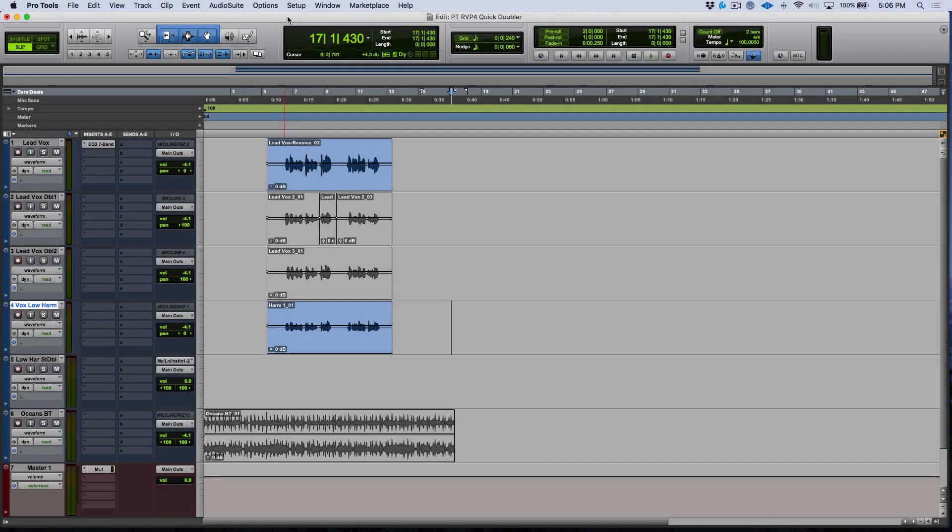Hi, my name is Marcus Heskins and thank you for joining me. In this video, we're going to focus on using the Audio Suite Revoice Pro Quick Doubler Plugin to create lightning fast doubles when working in Pro Tools.